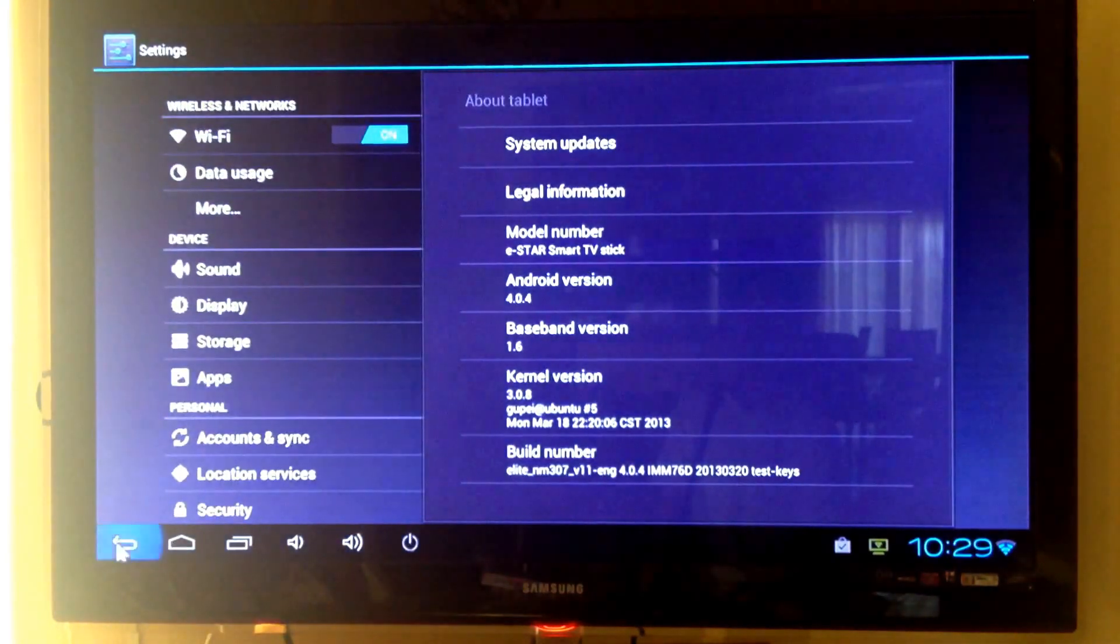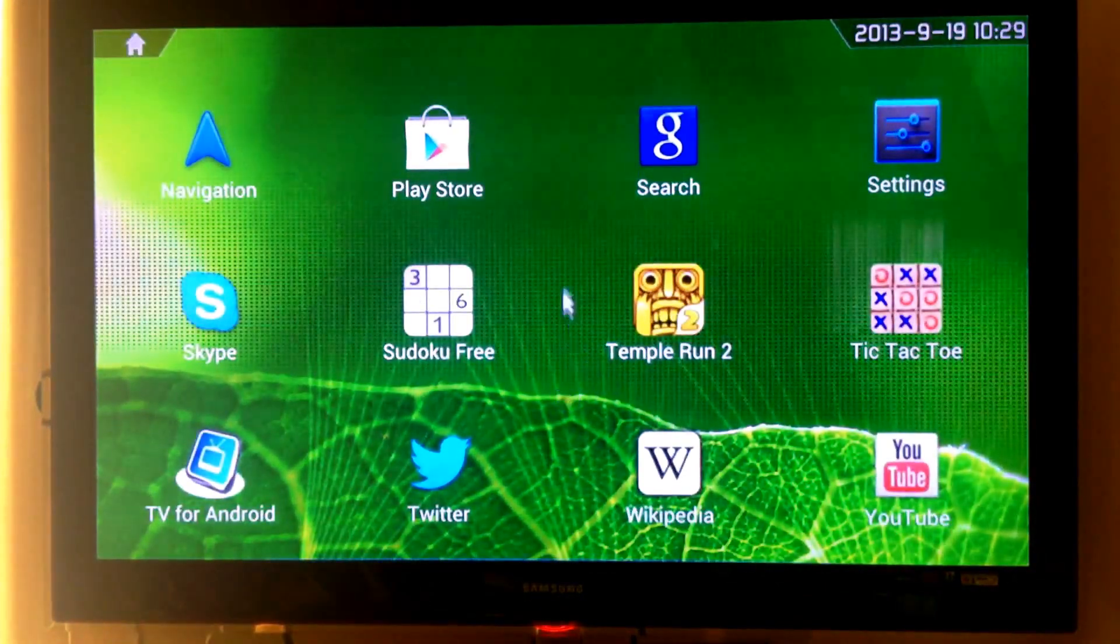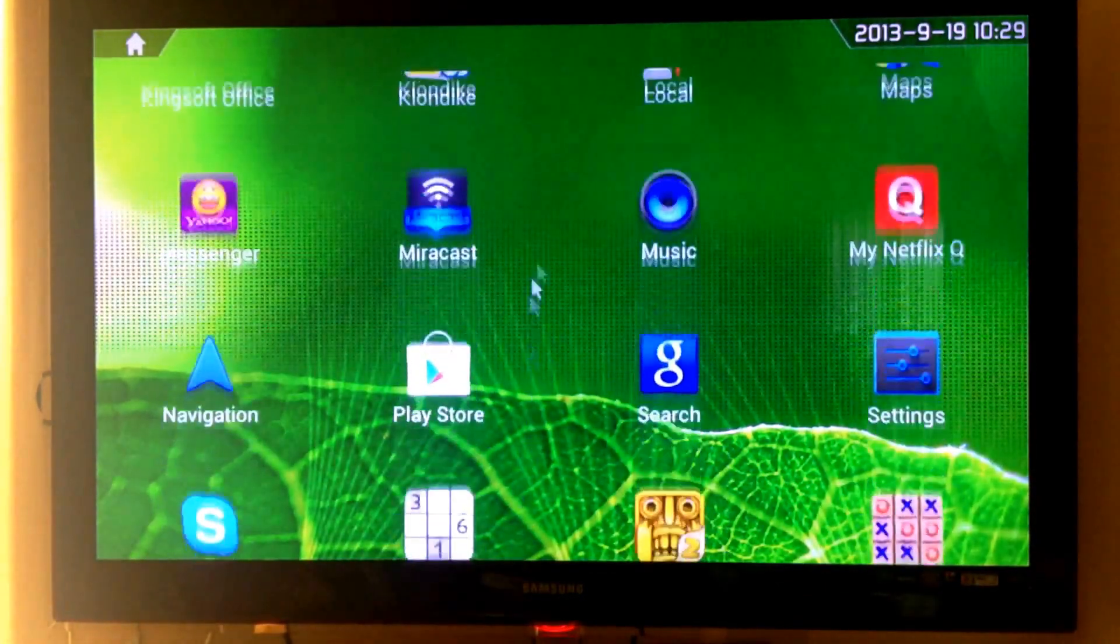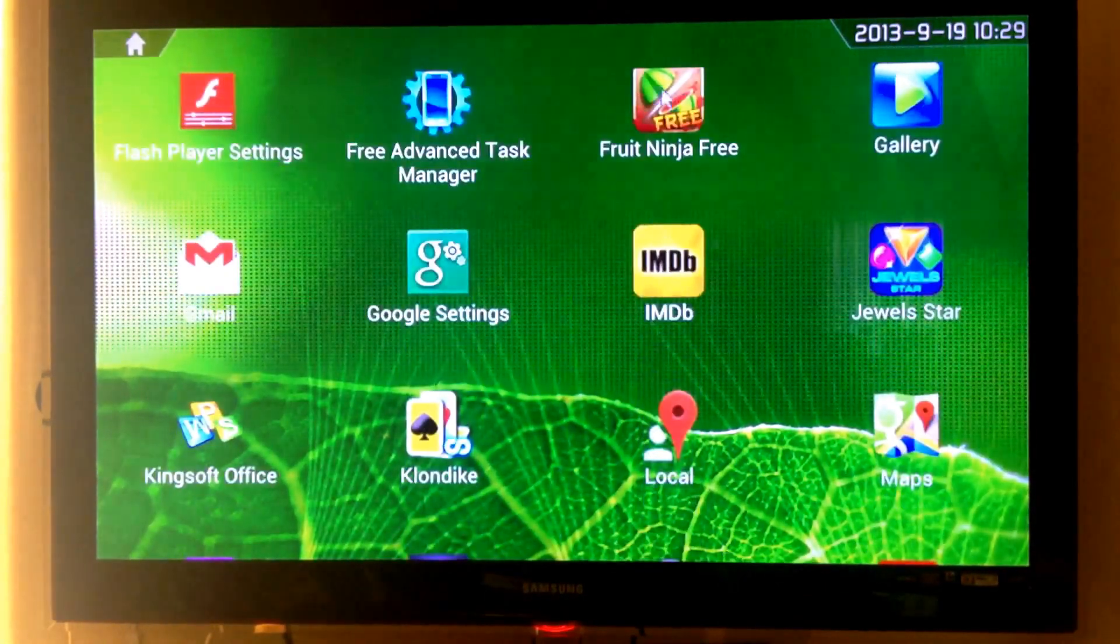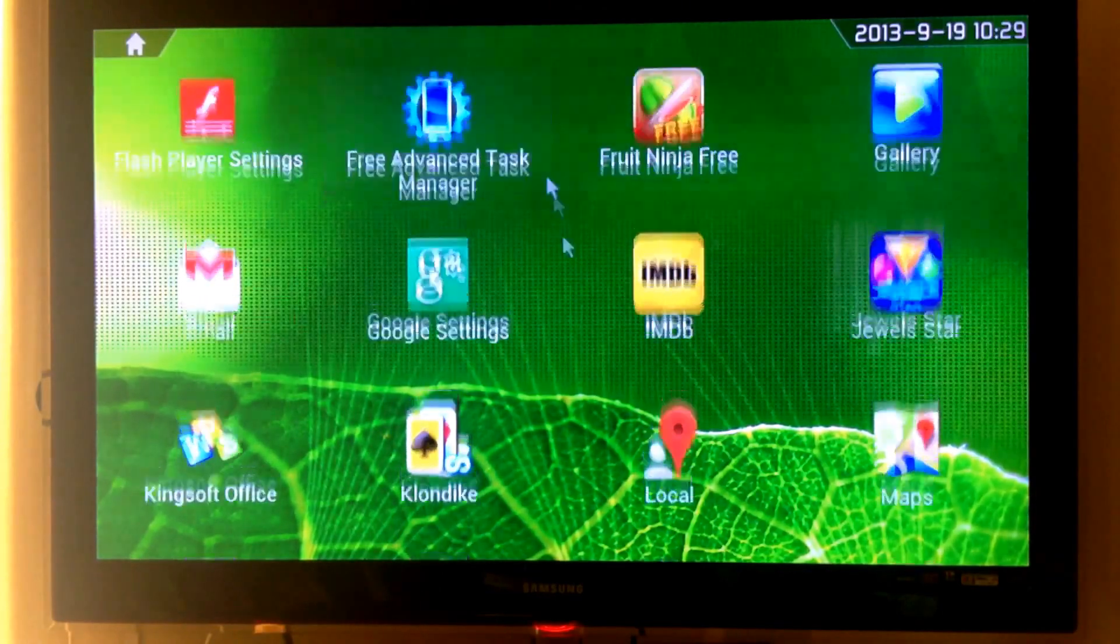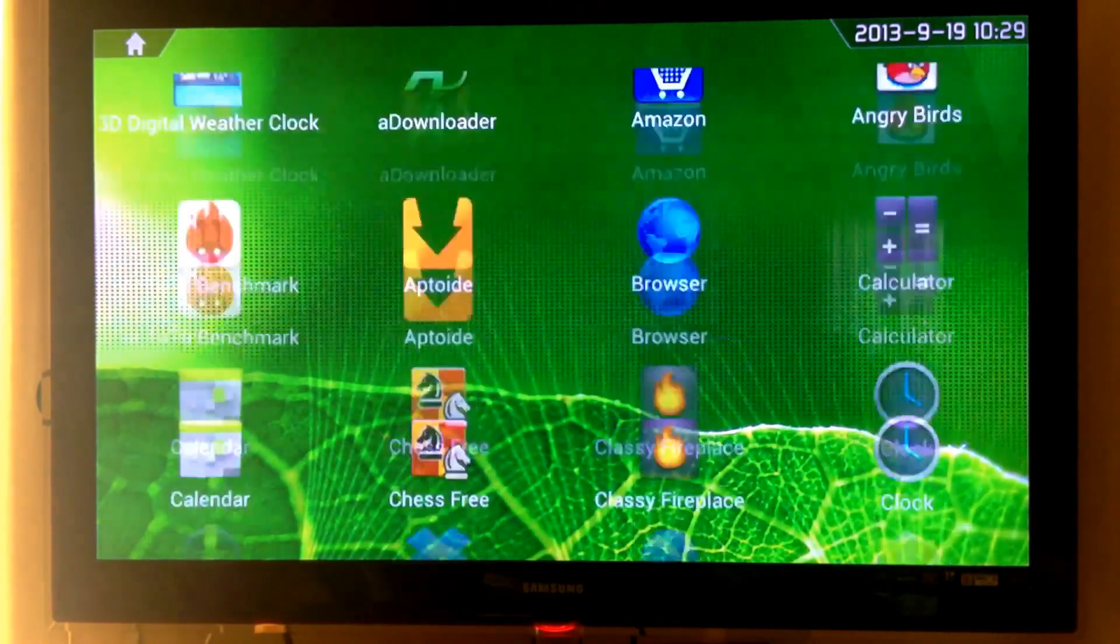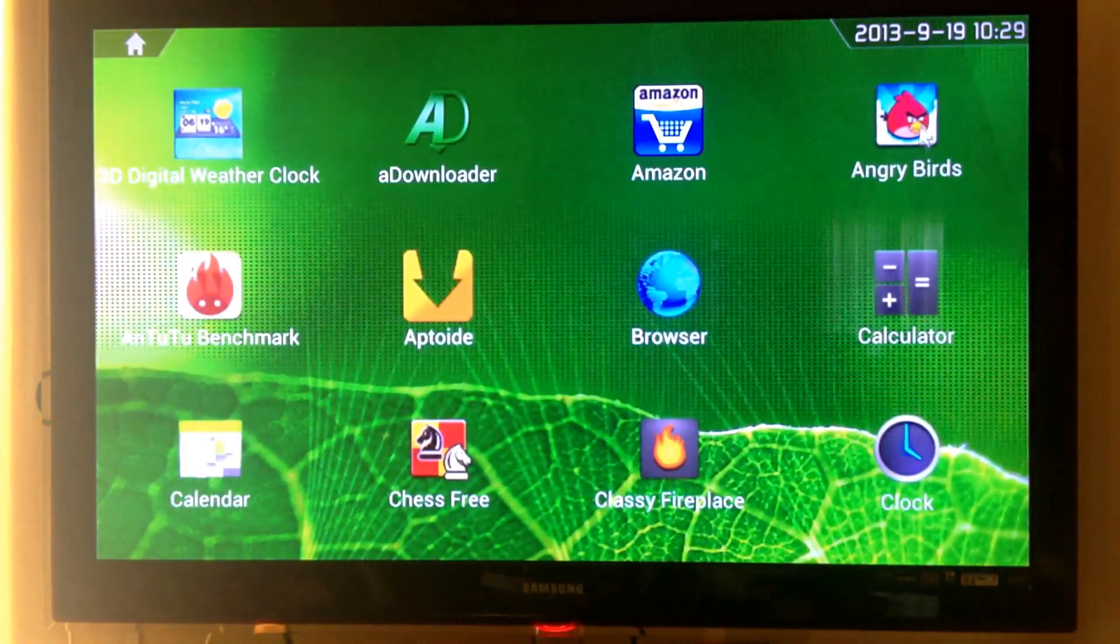And now, let's check out some game to see how graphics performs. Let's check out Angry Birds.